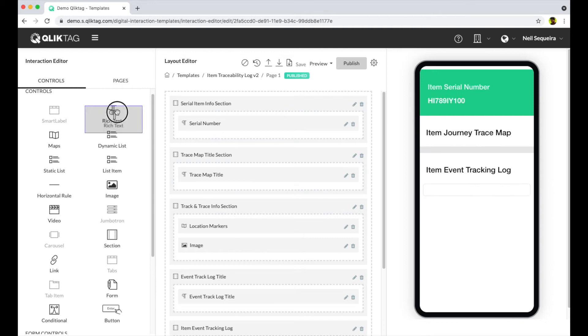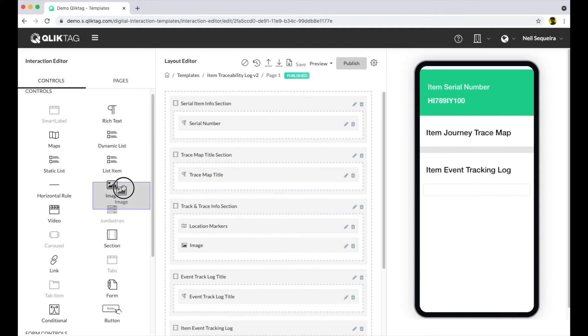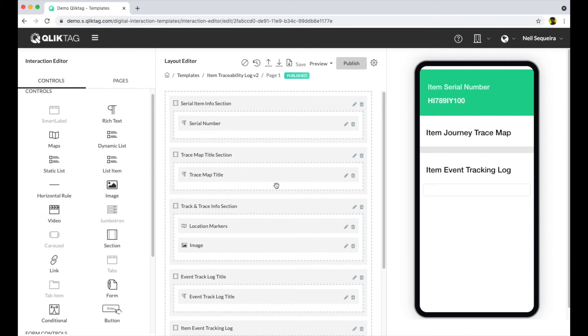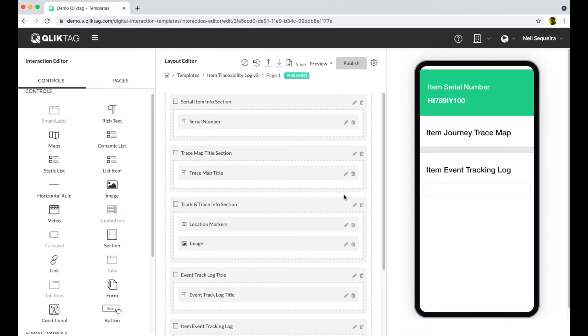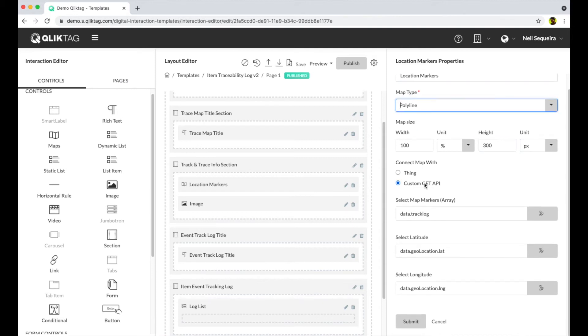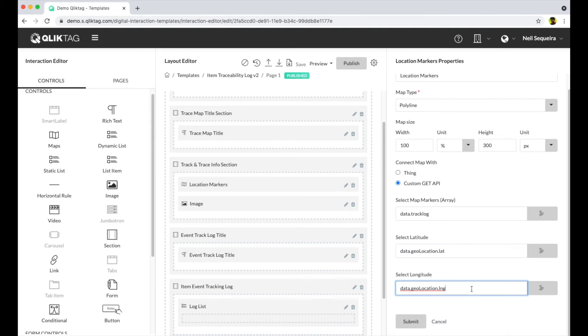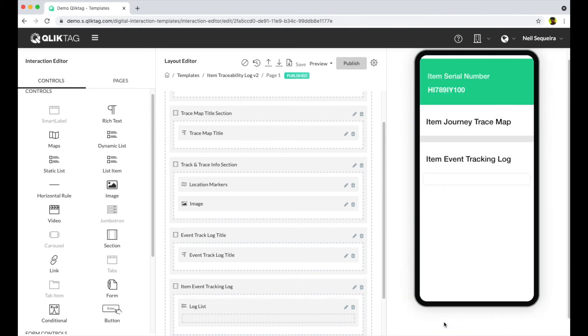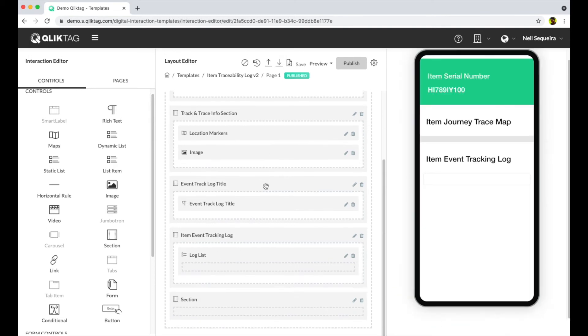To create the traceability experience and display the journey of the product, we can drag all sorts of components like text, images, buttons, tables, and maps into the design and connect them with the data attributes for the items. For example, to create the map which shows the journey of the product, we drag in a map control. We go through the settings and define where the map should get its data from within the item data.